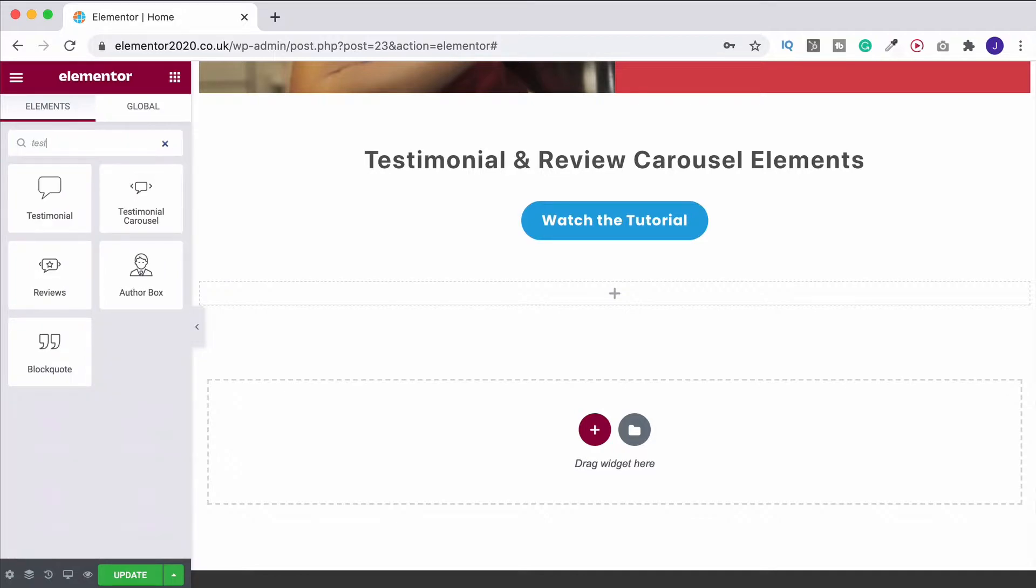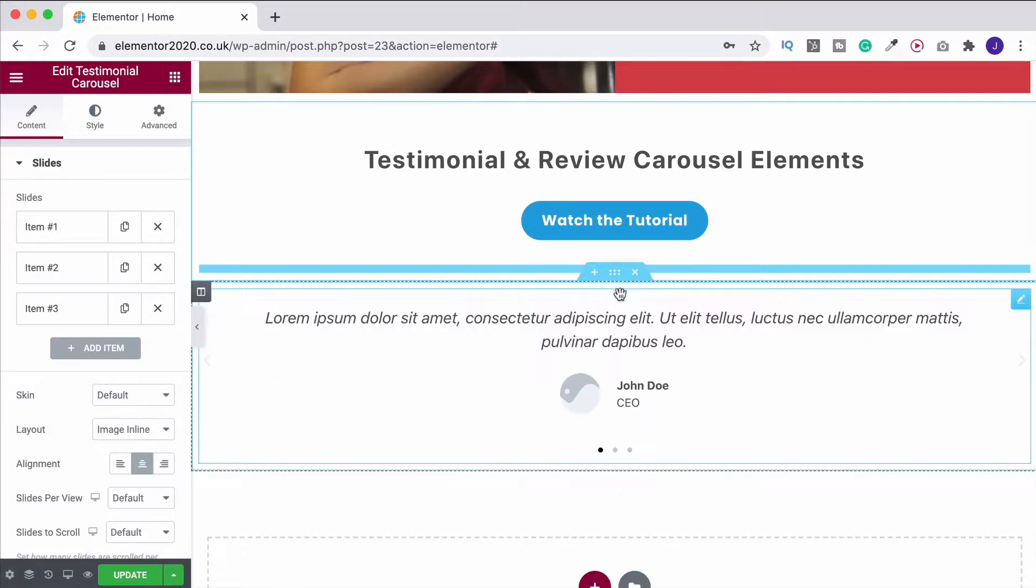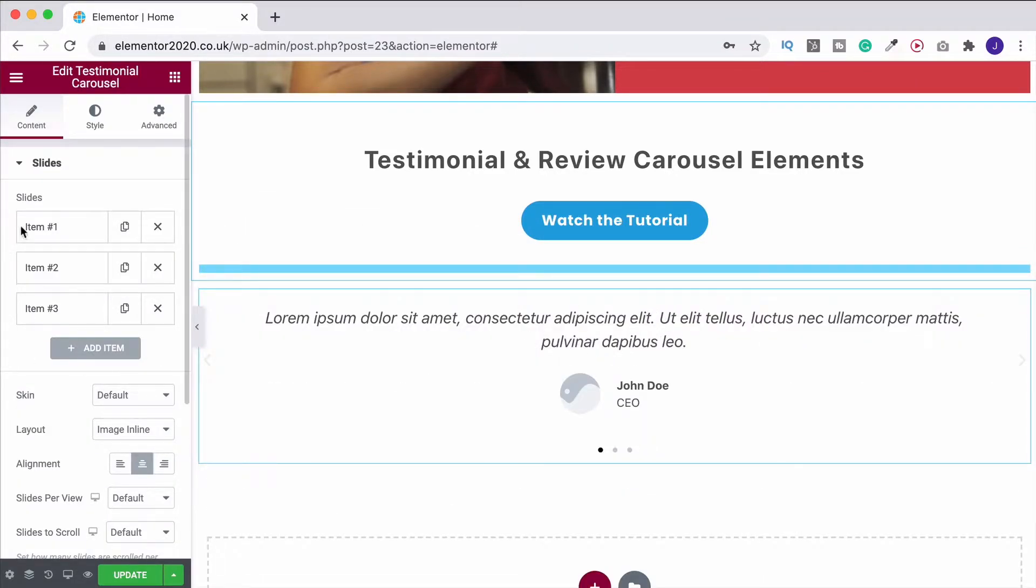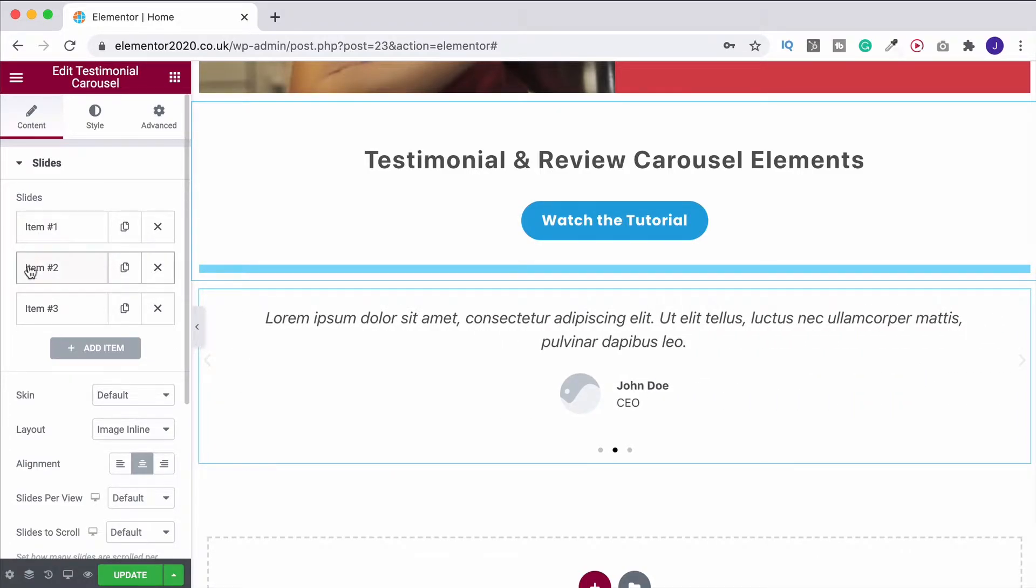So testimonials. Under the Pro section, you'll have the testimonial carousel. So click and drag that on. And then by default, we get something like this. But you'll see that we've got several slides that have appeared over on the left-hand side now.